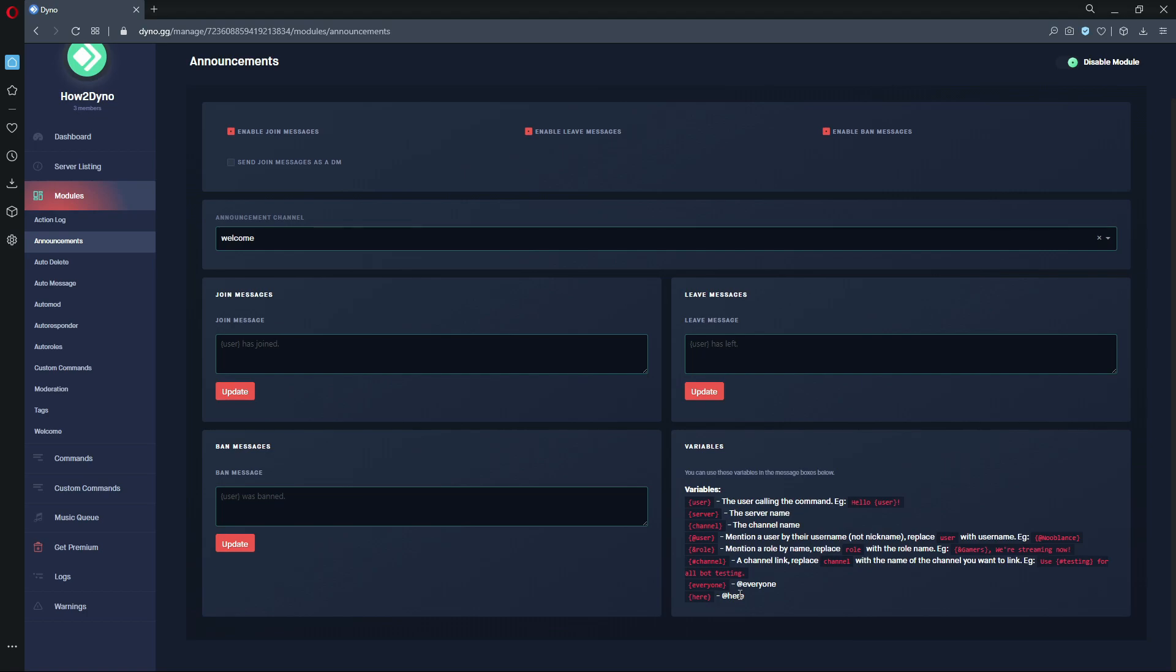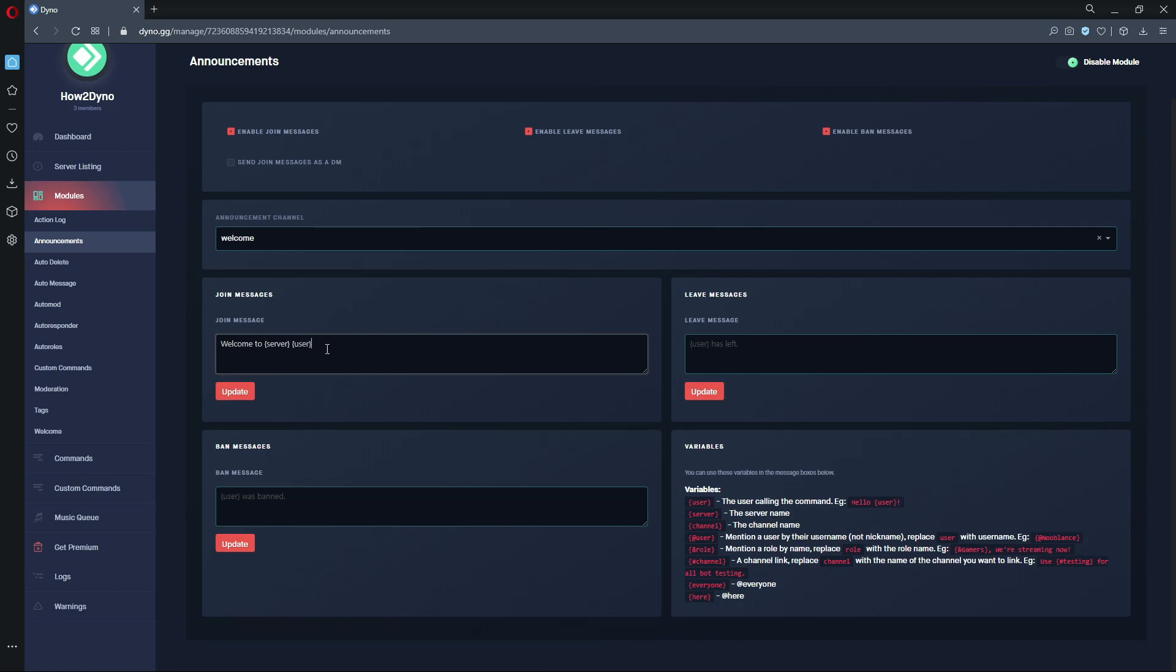Let's go ahead and create our custom message. We'll just do it for the join message so I can show off the default messages for bans and leaves. We'll try to use three of these variables. Let's see if I can string it in a sentence. We'll say "welcome to" and then use the server variable. We are now pulling the name of the server and having Dyno output it into the message. Then we can pull the joining user by using the user variable.